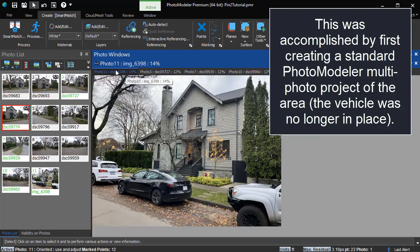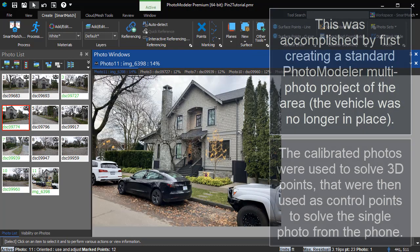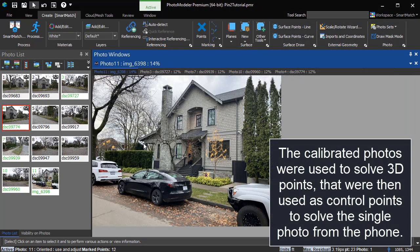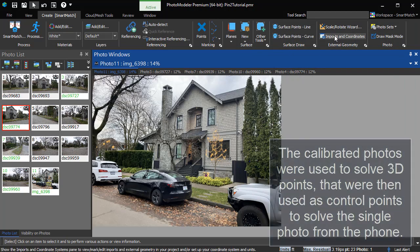This was accomplished by first creating a standard PhotoModeler multi-photo project of the area. Note, the vehicle was no longer in place. The calibrated photos were used to solve 3D points that were then used as control points to solve the single photo from the phone.